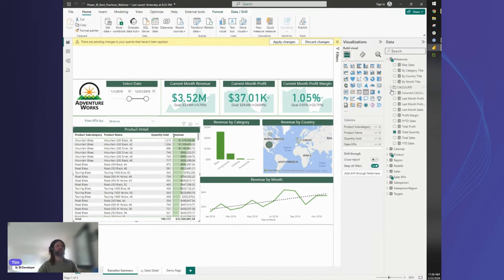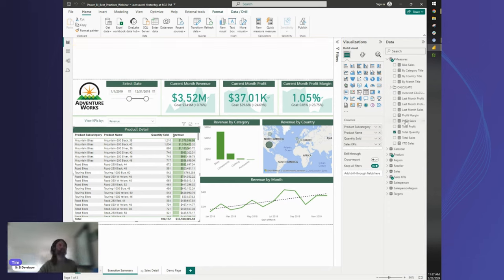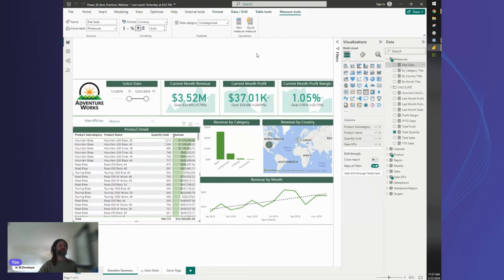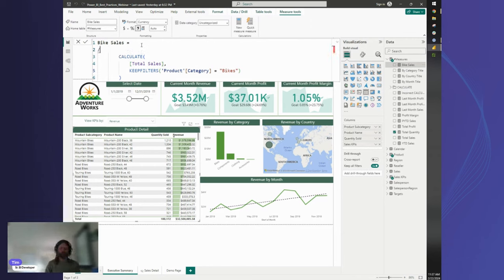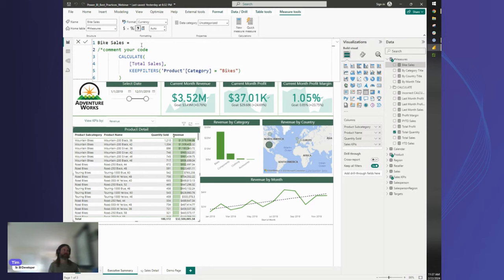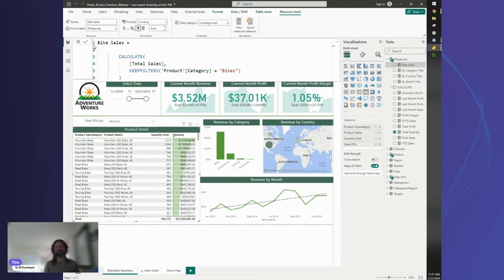Measure tables are great especially from a collaboration perspective. Similarly, if you are writing complex measures, it's always worthwhile to comment your code — you can put inline comments in DAX formulas. Just as you can add notes to Power Query steps, commenting in DAX helps anyone you hand the report to understand what you're doing, especially for complex logic.